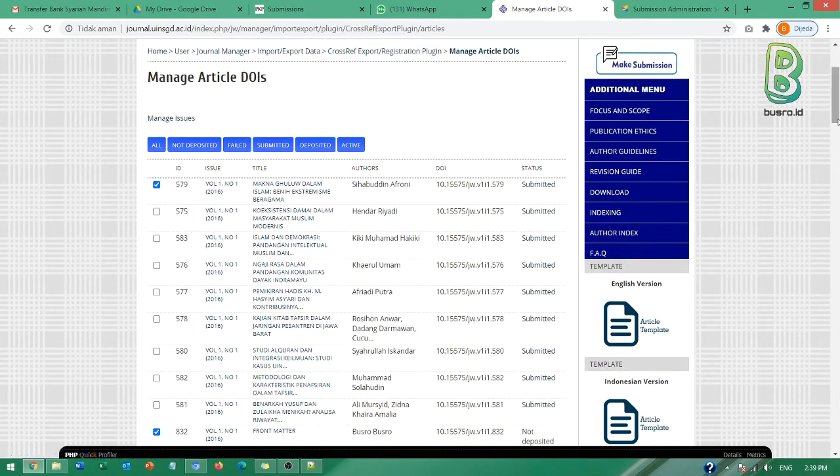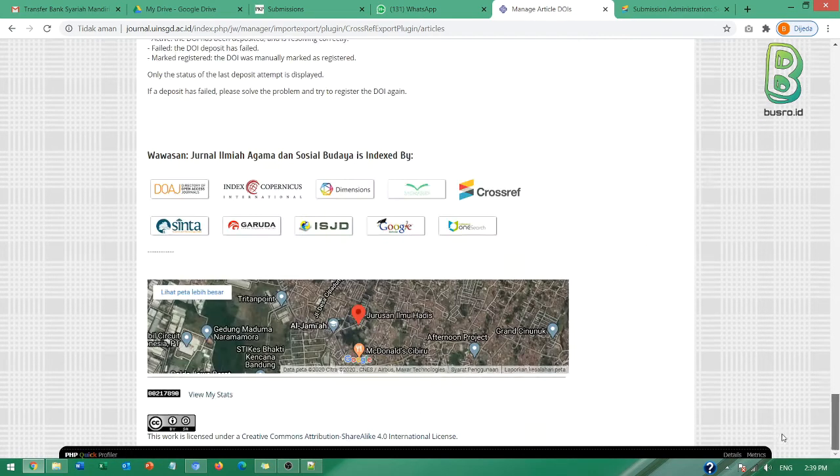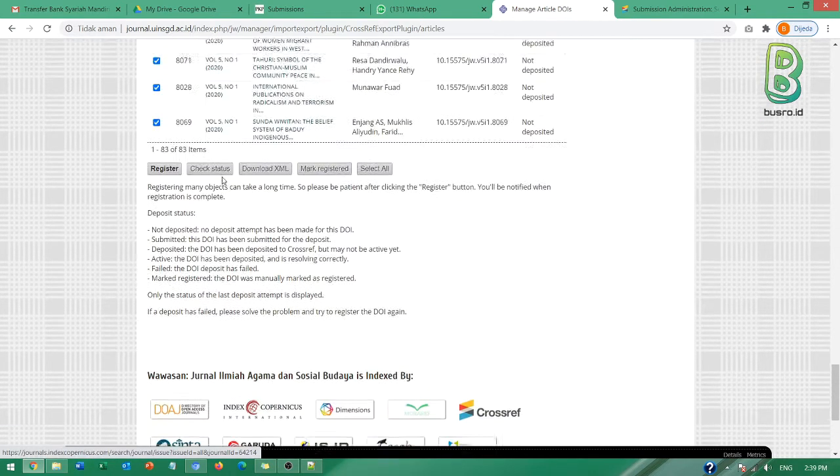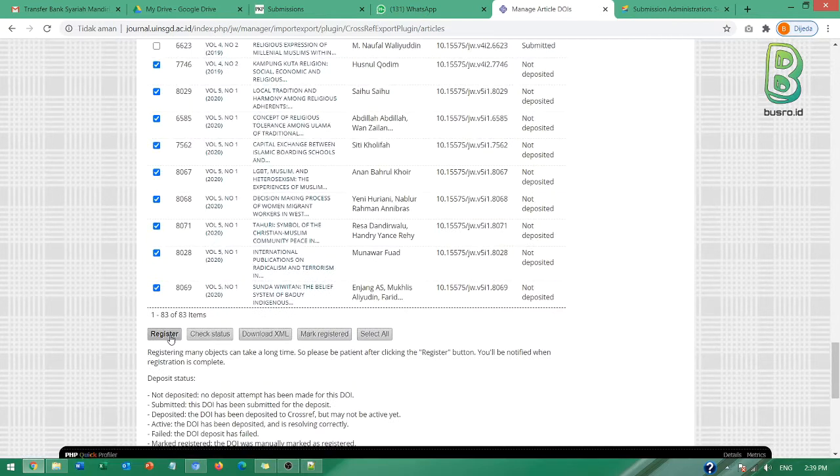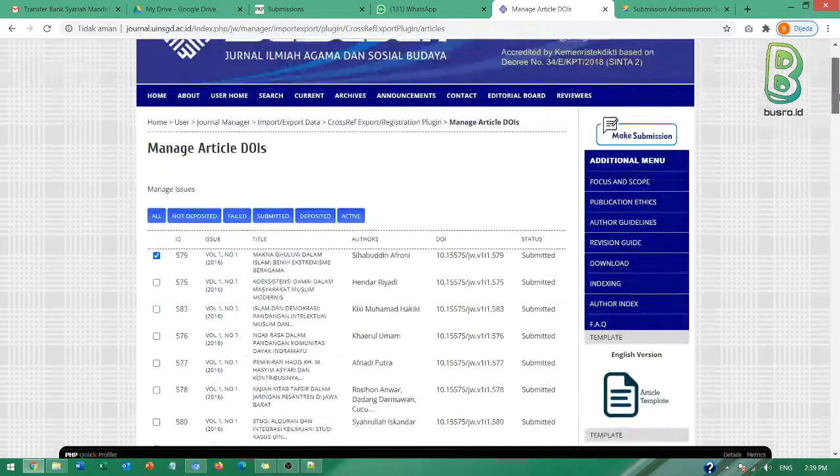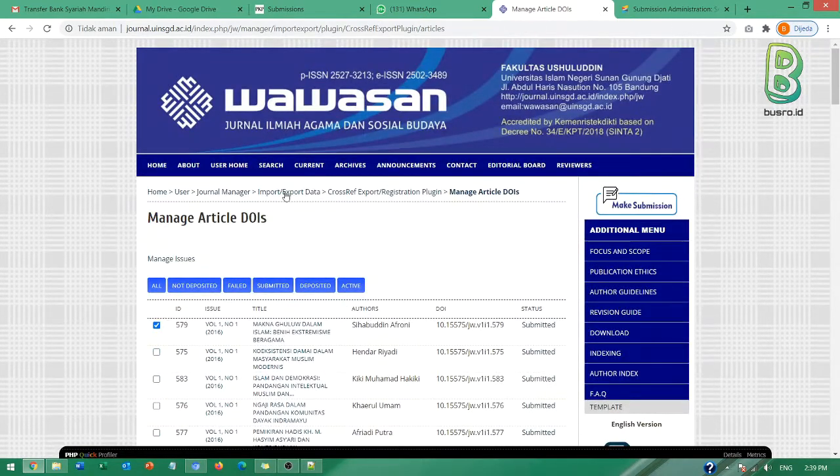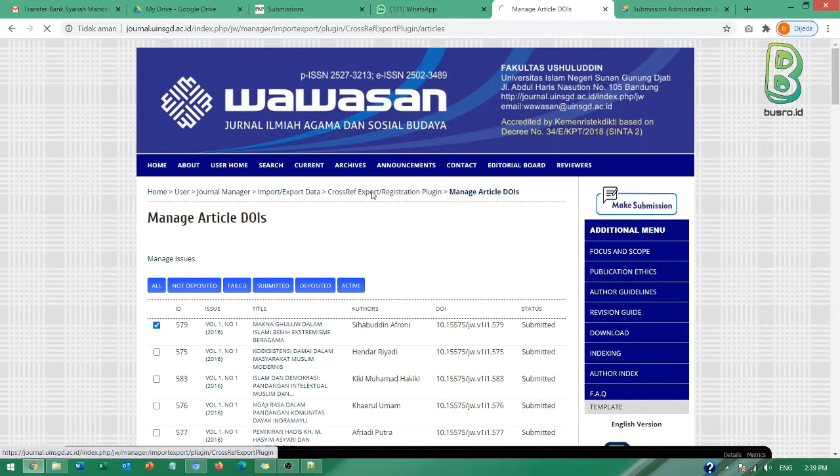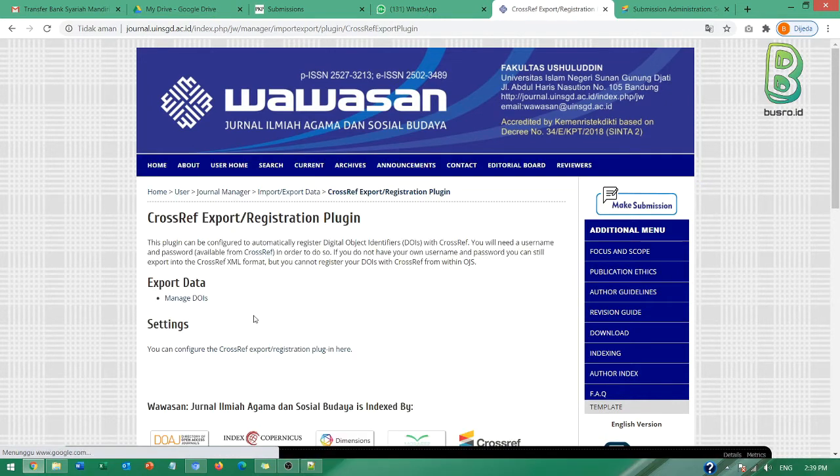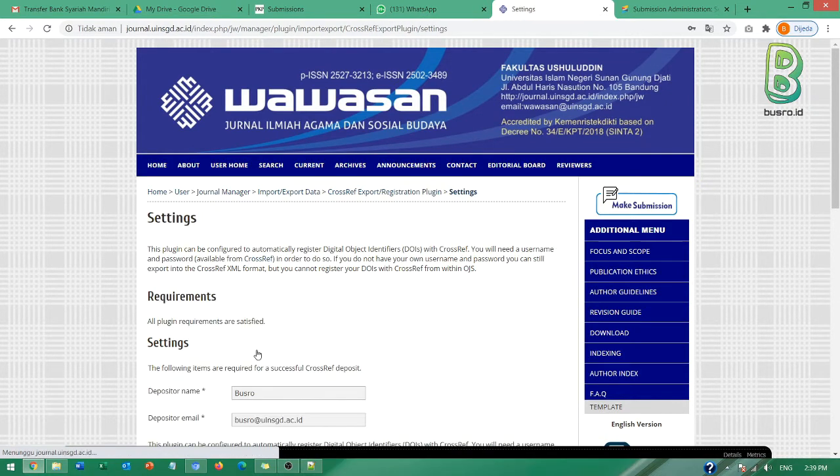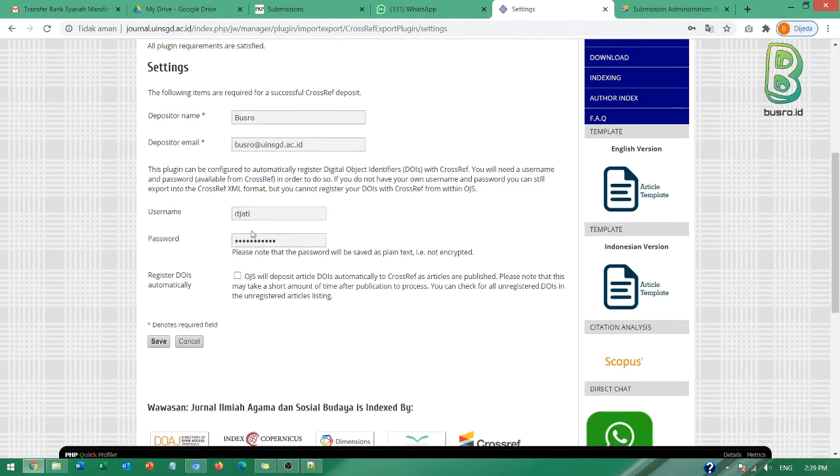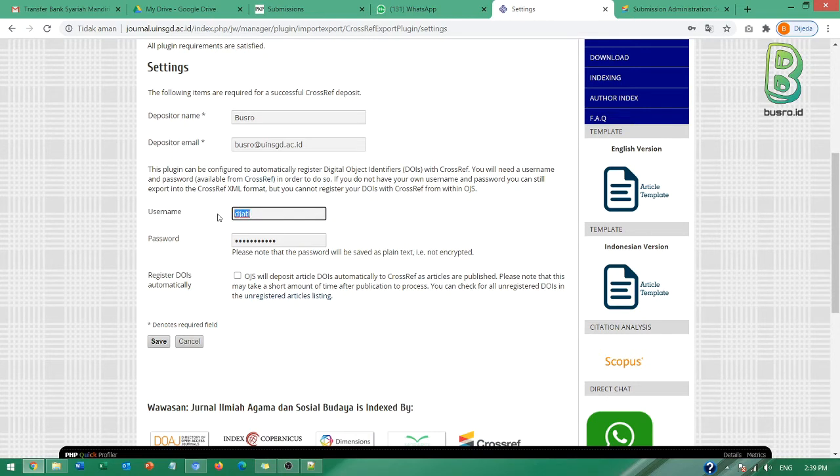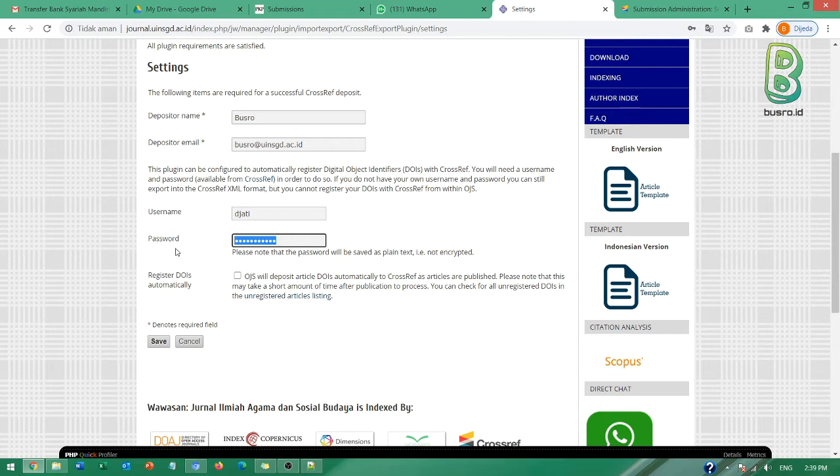Untuk bisa mengaktifkan opsi otomatis di sini checklist kemudian klik submit di sini, Bapak Ibu harus melakukan penyetingan terlebih dahulu di bagian ini. Ini harus disetting dengan username dari Crossref publisher prefix Bapak Ibu dan di sini username yang diberikan dari Crossref melalui RJI tadi.